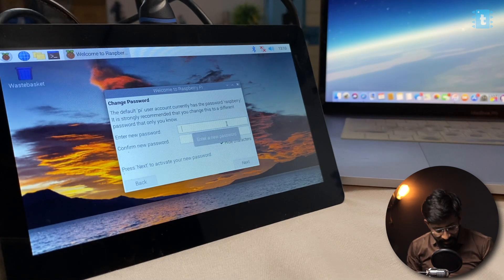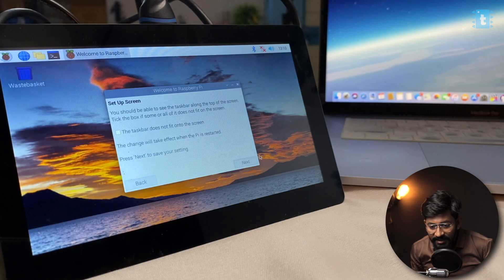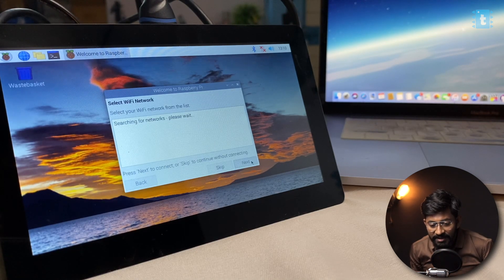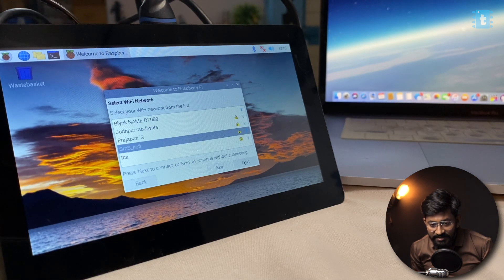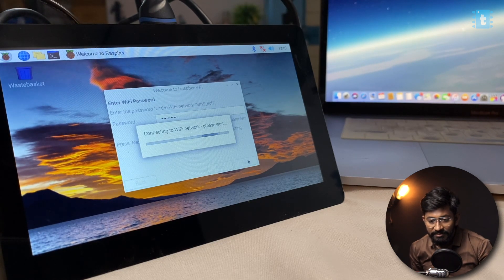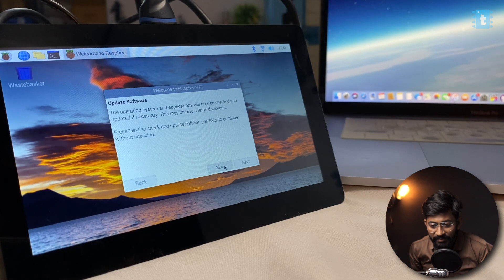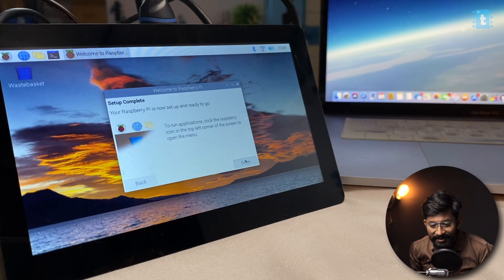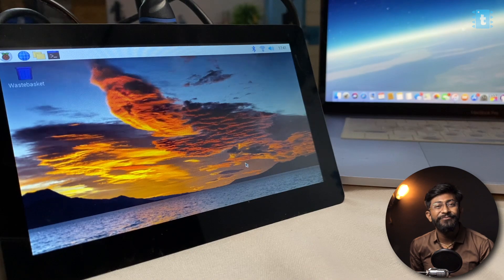Type in your password and click next. Then search for available Wi-Fi networks, select your router, enter the Wi-Fi password, and click next to connect. When prompted to update software, you can skip it for now. Click done, and you are finished installing the new and latest Raspberry Pi Bullseye OS onto the Raspberry Pi 4 board.